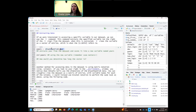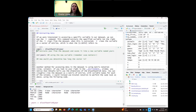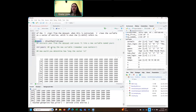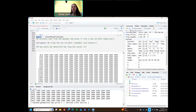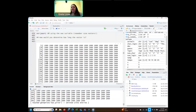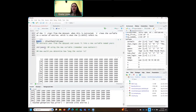If we take the name of the data frame, 'blackfoot_fish', and then dollar sign 'year', which is one of the variables, we can store that into an object called 'years'. Run that, and then if you just run the years object to see what it looks like, it prints out everything. Notice that once you pull out that column, this is just a vector of numbers.